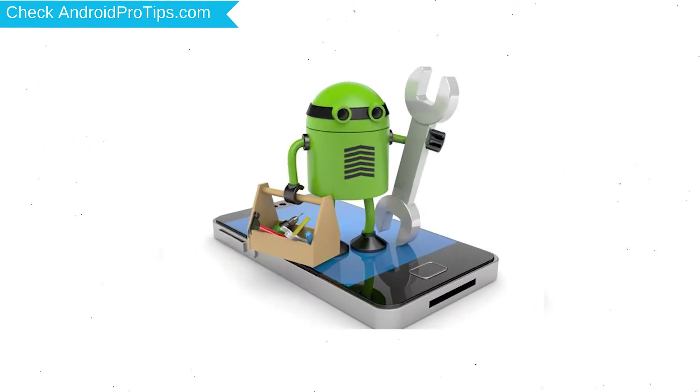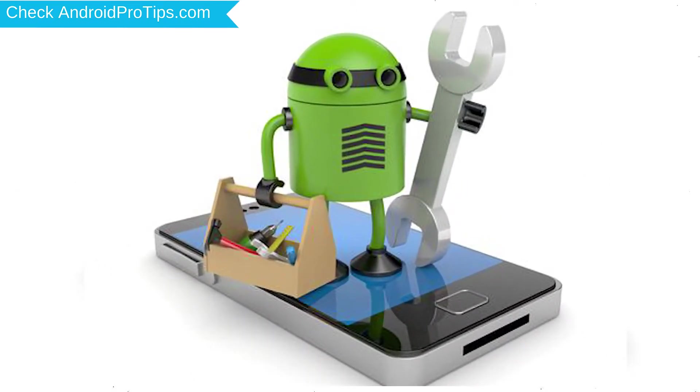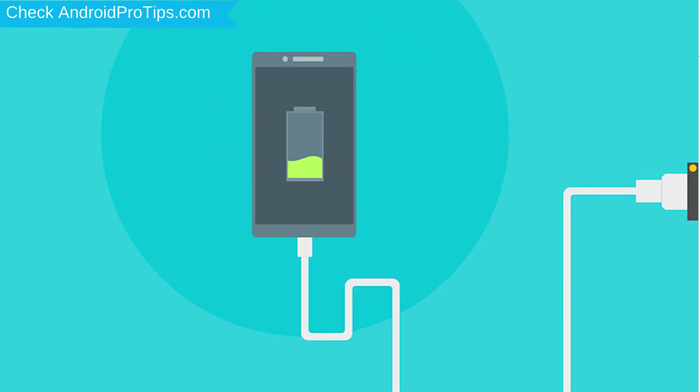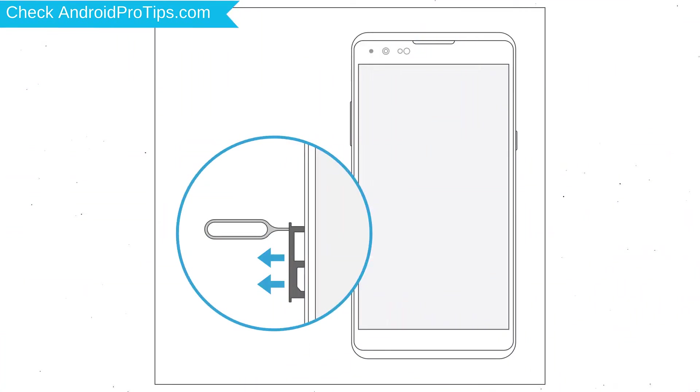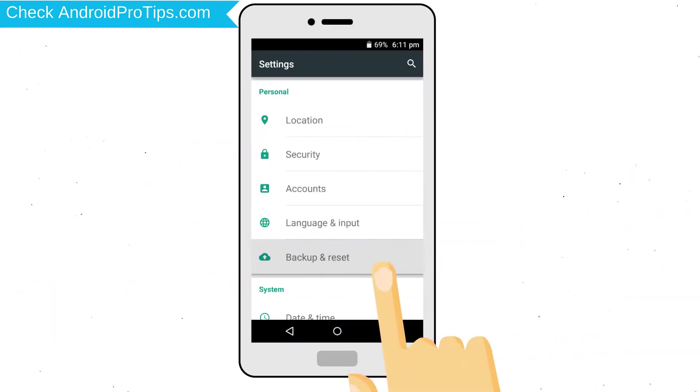Before resetting your mobile, your battery must be above 50%. Remove SD cards and SIMs. Back up your Android mobile data if possible.